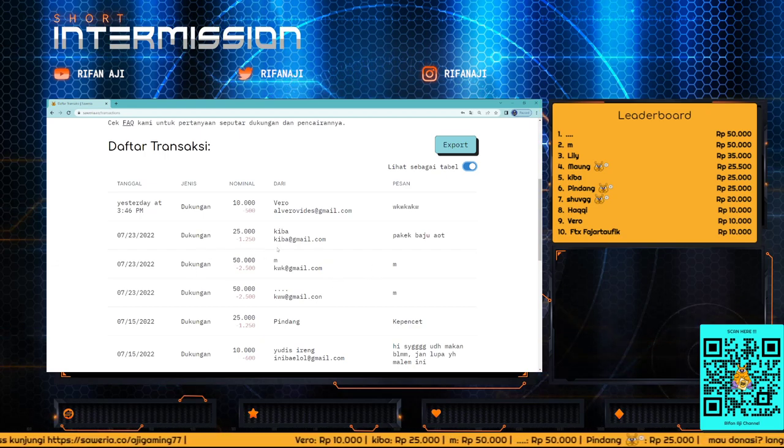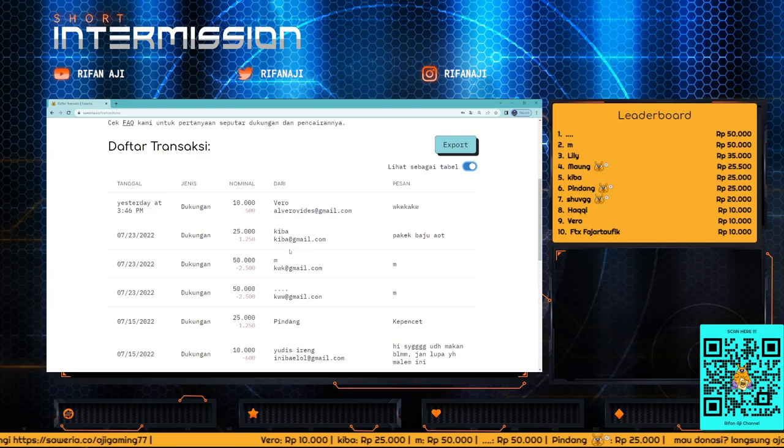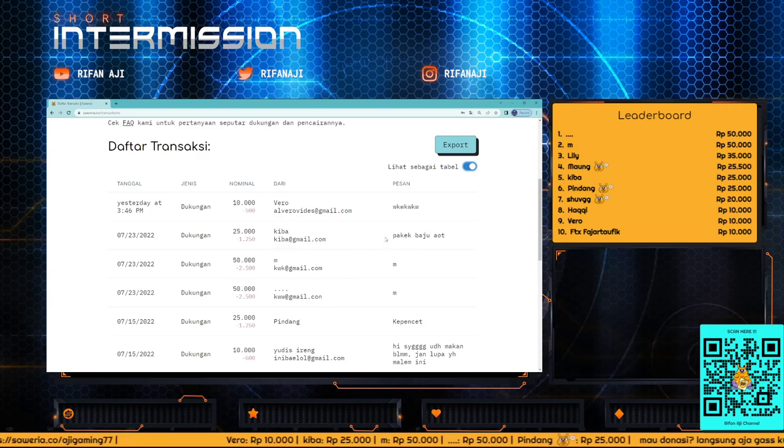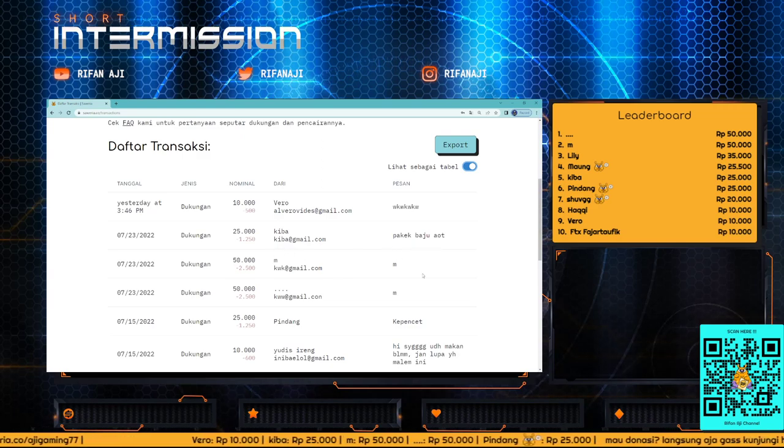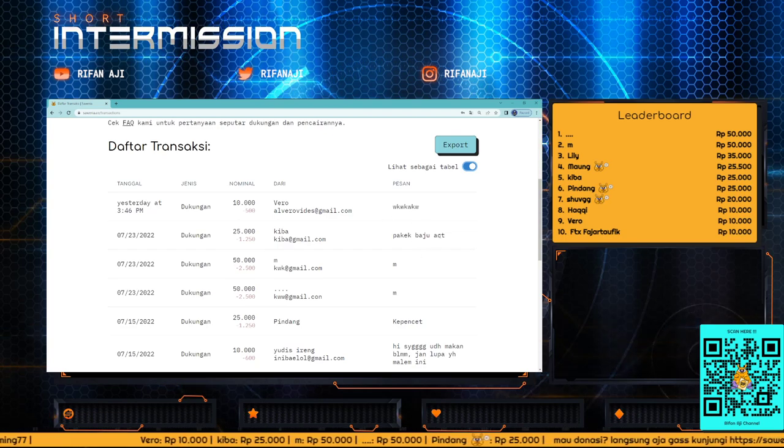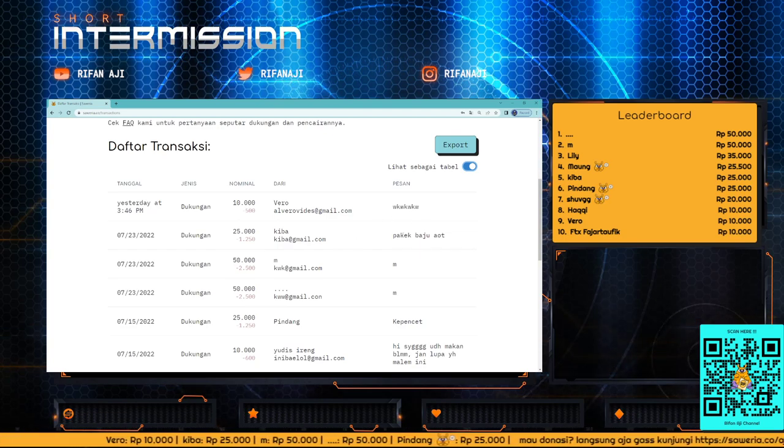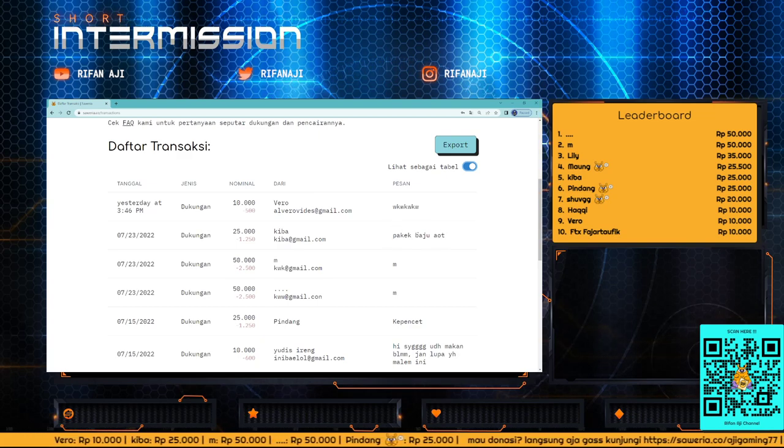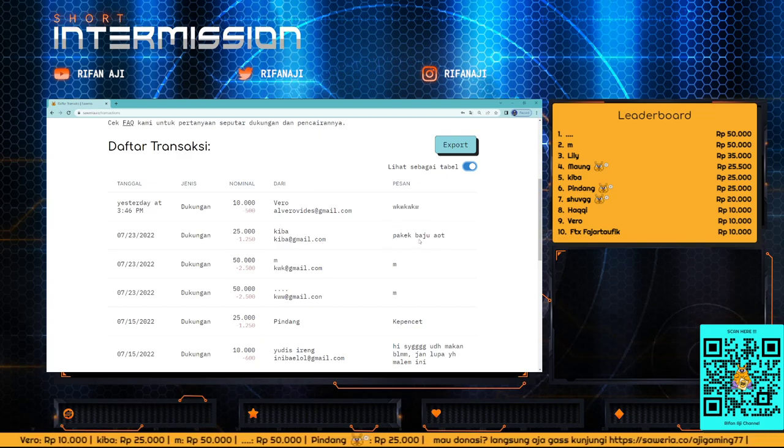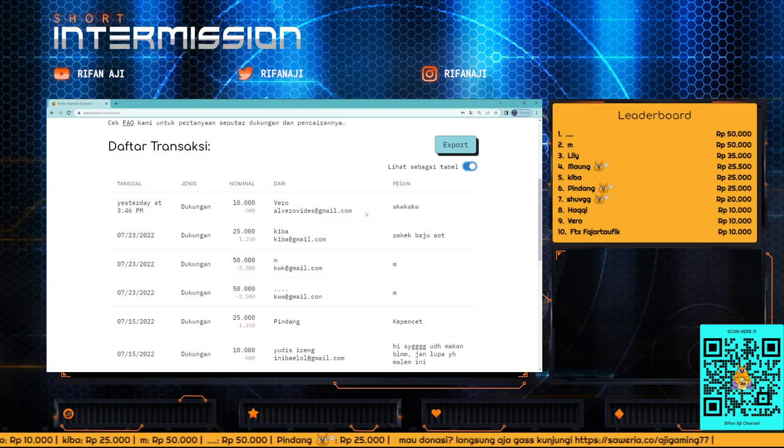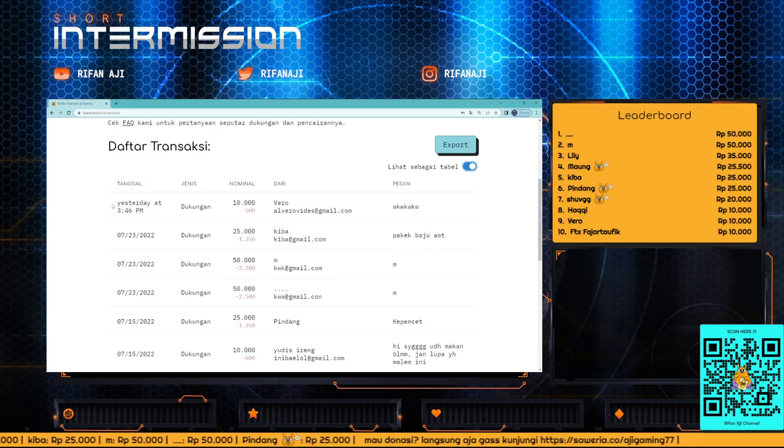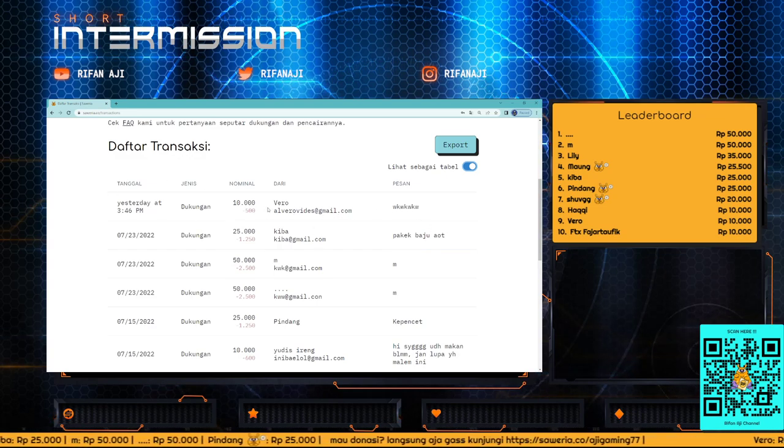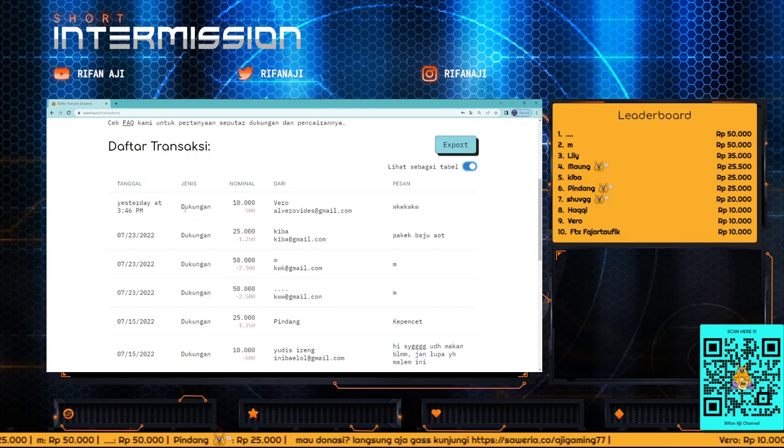Next there's one from Kiba. The message says 'wear Aote clothes.' This was when I was playing Dead by Daylight, they donated during the stream asking me to wear Aote clothes. Nice, thank you for your support, may all your fortune be smoothed too Kiba.